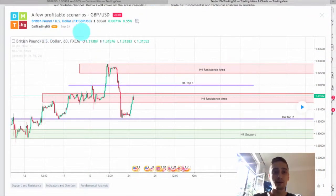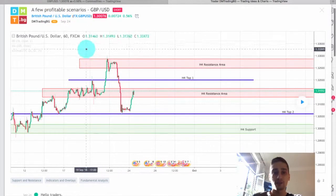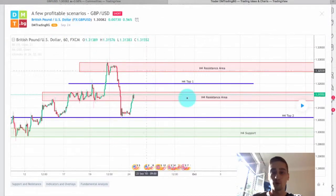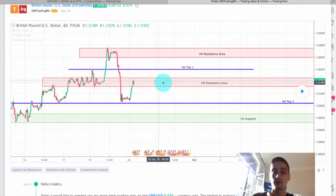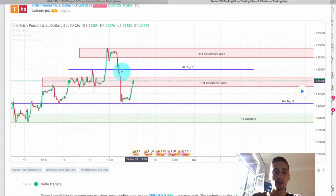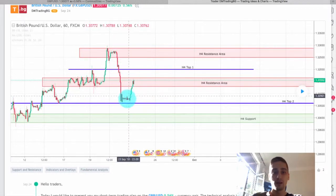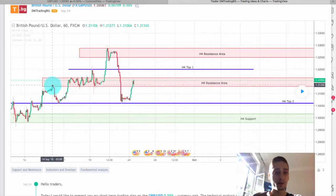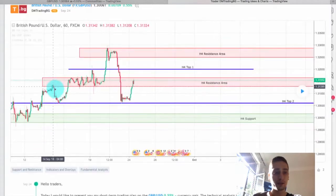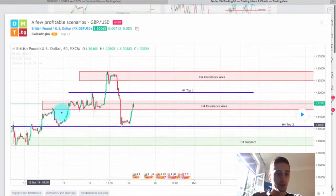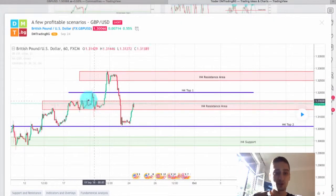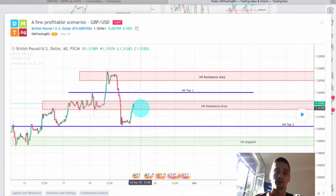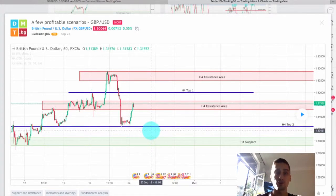What you see on the screen now is the Great British Pound / US Dollar trading plan. This is the H1 chart and the plan was published on TradingView on September 24th. Just when the plan was published, the price was here after a very strong drop-down — it made a correction and reached this previous H4 resistance area. You can see how the price reacted from that area and this consolidation which formed. My expectations were to see a drop in price, so I was going short on the GBPUSD.